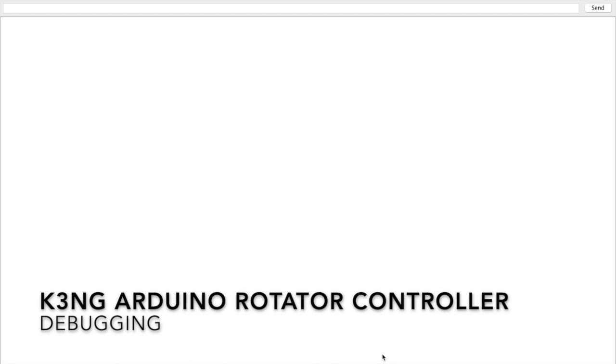Hello everyone, this is Goody K3NG. In this video I'm going to show you how to use debugging functionality in the K3NG Arduino Rotator Controller.